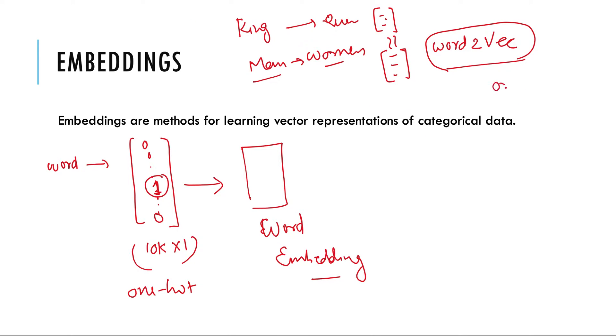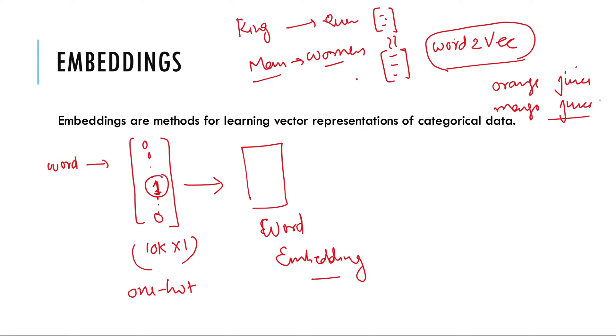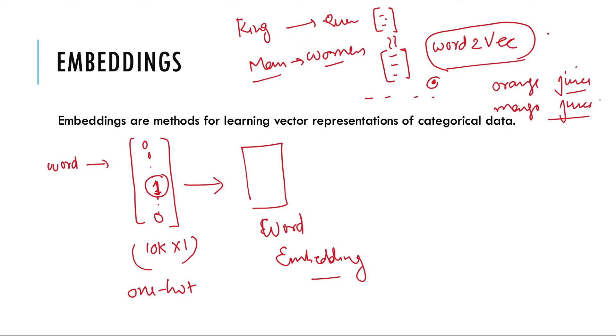So if orange juice is there and then mango juice is there. So in this kind of training there is a notion of context word and target word. So given a few words whether a word will belong to this context or not this kind of thing will be achieved using word2vec.